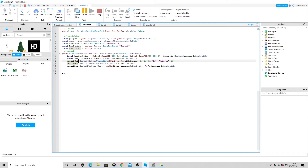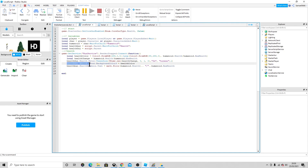Then: healthBar.HealthMeter.Meter:TweenSize(UDim2.new(healthChange, 0, 1, 0), Enum.EasingDirection.In, Enum.EasingStyle.Linear, 1). This gives you the tween animation for the bar size. Then: healthGui.HealthMeter.Meter.BackgroundColor3 = healthColor — this is the lerp function that allows the color to go from green to red.